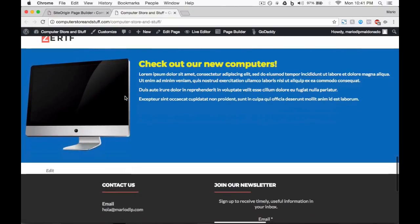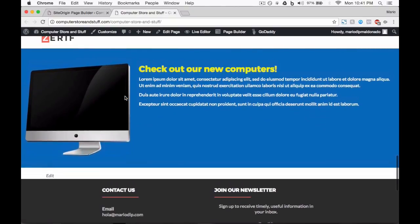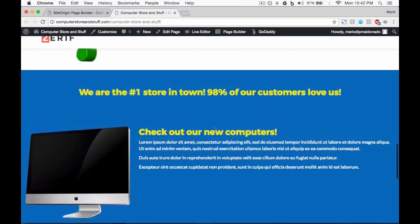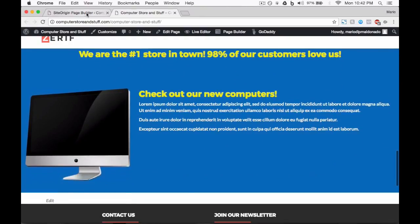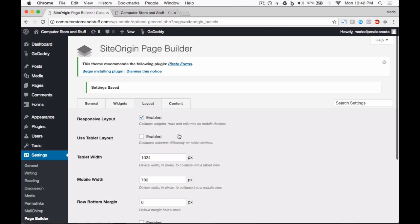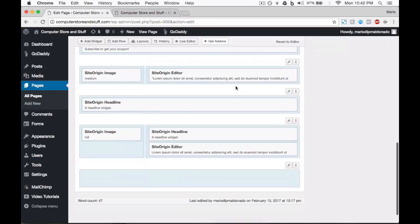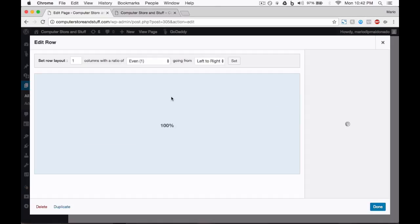Okay, this looks great but there is now too much space between these rows. Let's try something new — go back to your page builder, go back to the page editor, and now let's go to the row with the headline on it and click on Edit Row Settings.